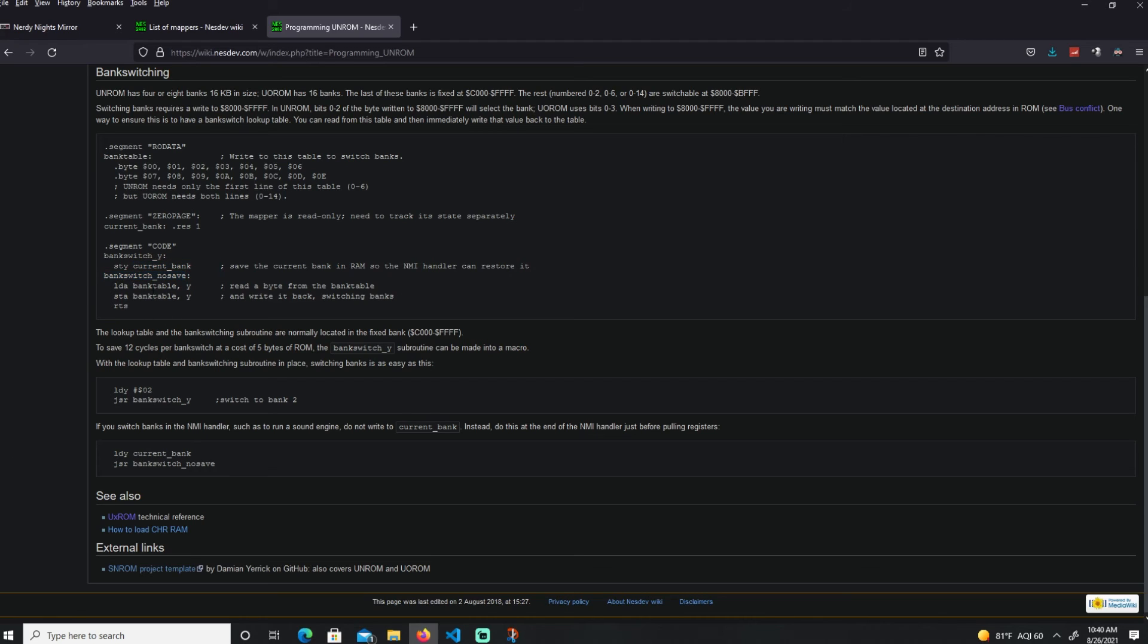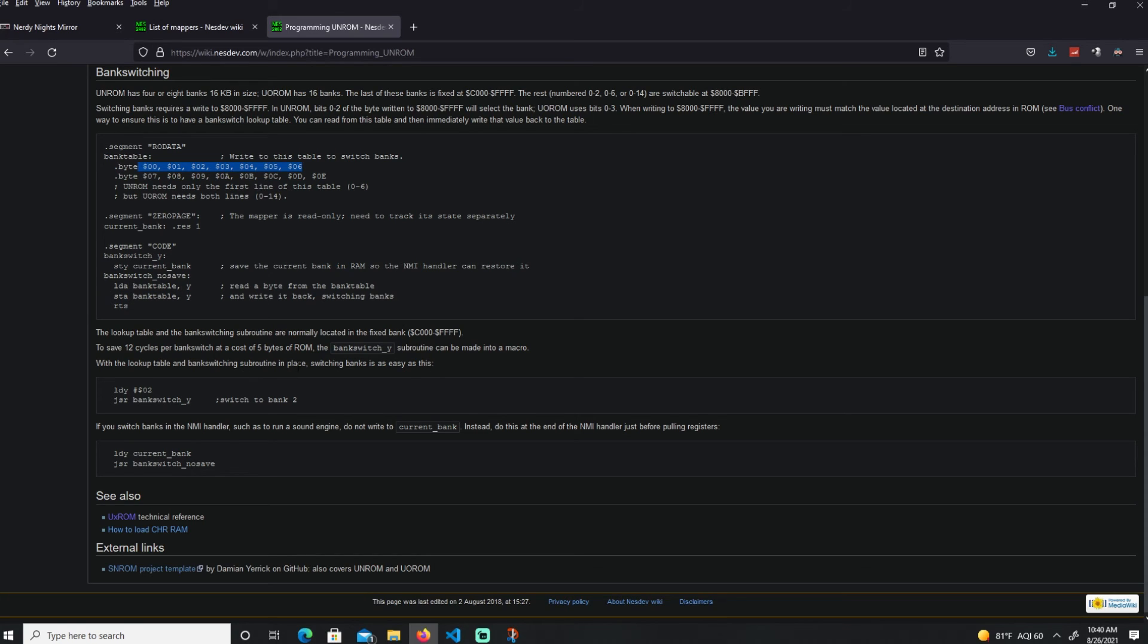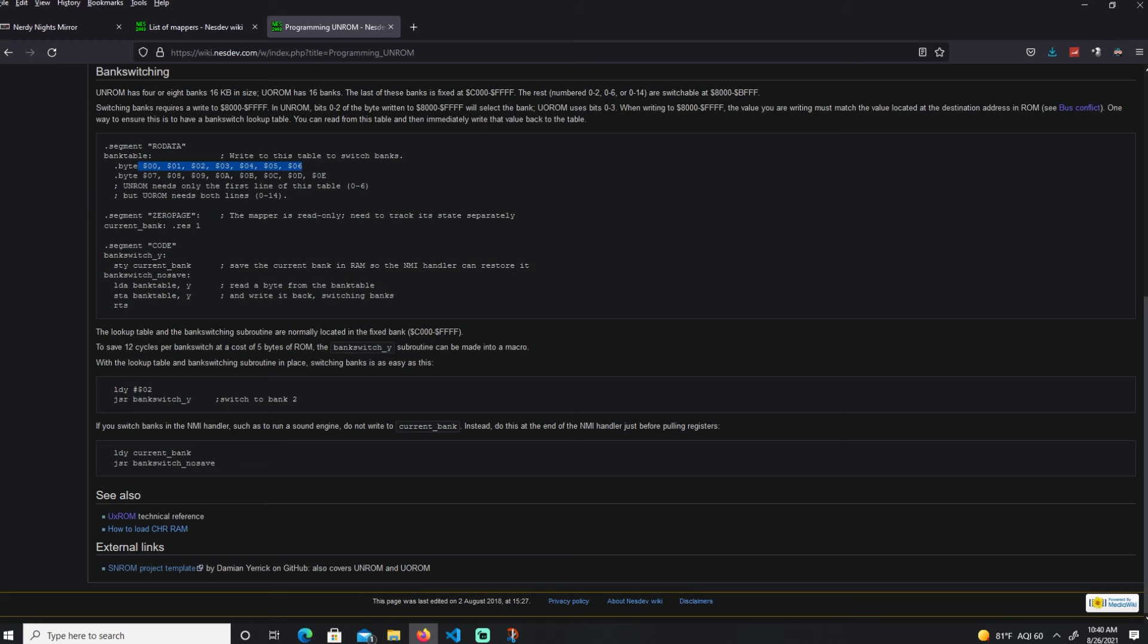Then you do the bank switch, bank switch no save. Load A with the bank value, one of these. Let's say it's 3, so this is 3. Go over to 3, it's the same thing. Then store that to the bank value. Both of them are the same value and store. The exact same thing happening. To do our bank switch, just do the bank that we want and bank switch.